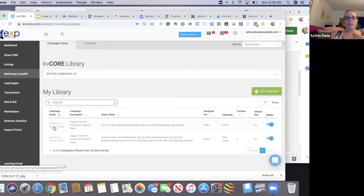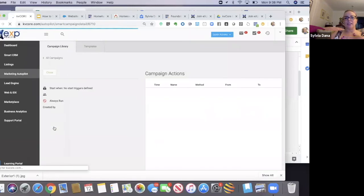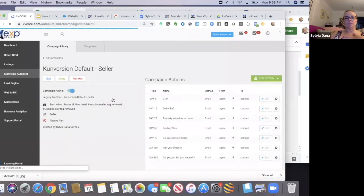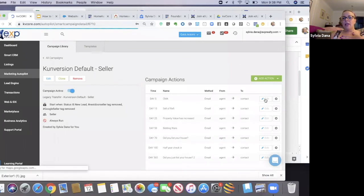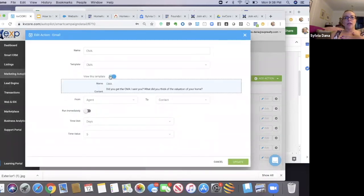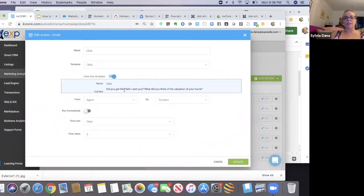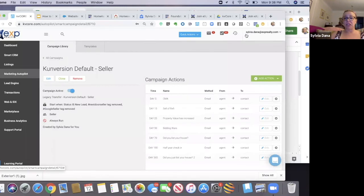As an example, if you want to see what's going on inside these campaigns, you can just open up this campaign, look, and click on edit. It shows you that this email is going to go out. It's super simple. It says, 'Did you get the CMA I sent you? What did you think of the valuation of your home?' Pretty simple, basic.